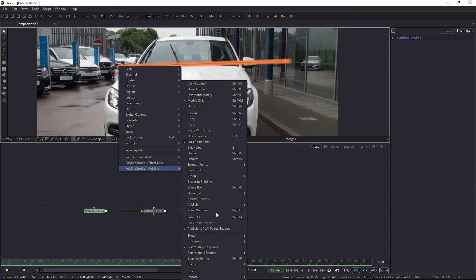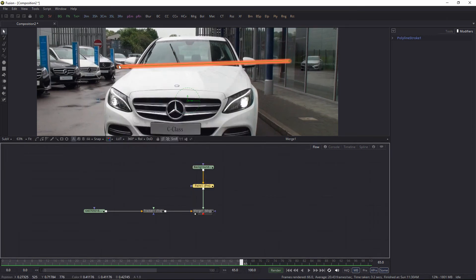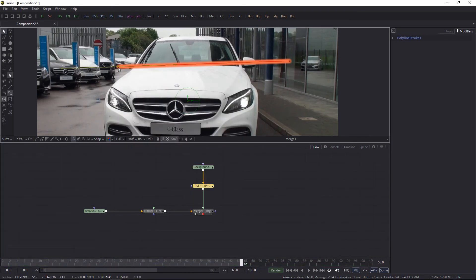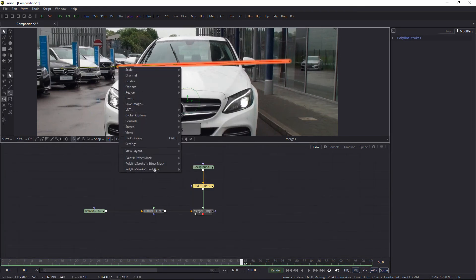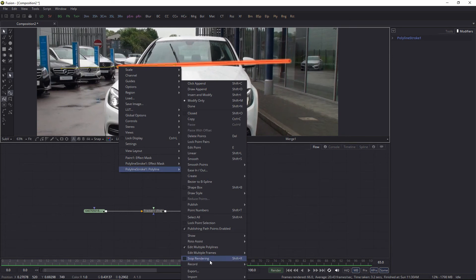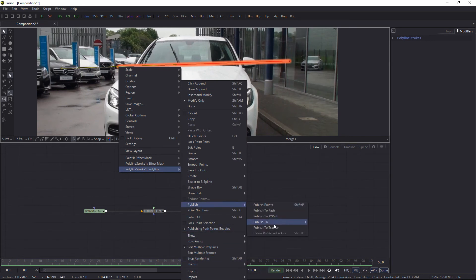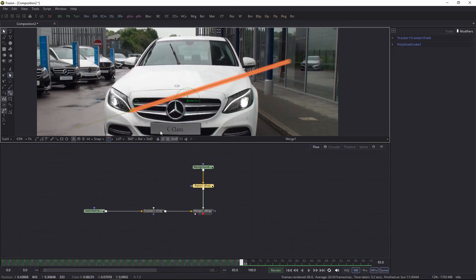Right-click, polyline is selected—yes. Now let's go into the publish menu, publish to tracker one tracker path position, and it will be connected.